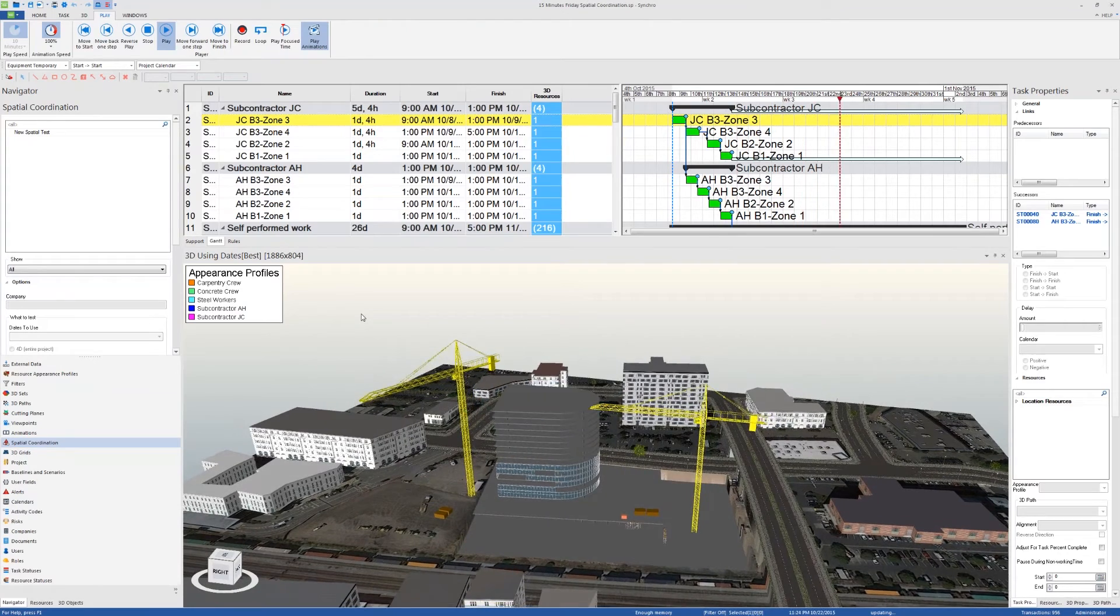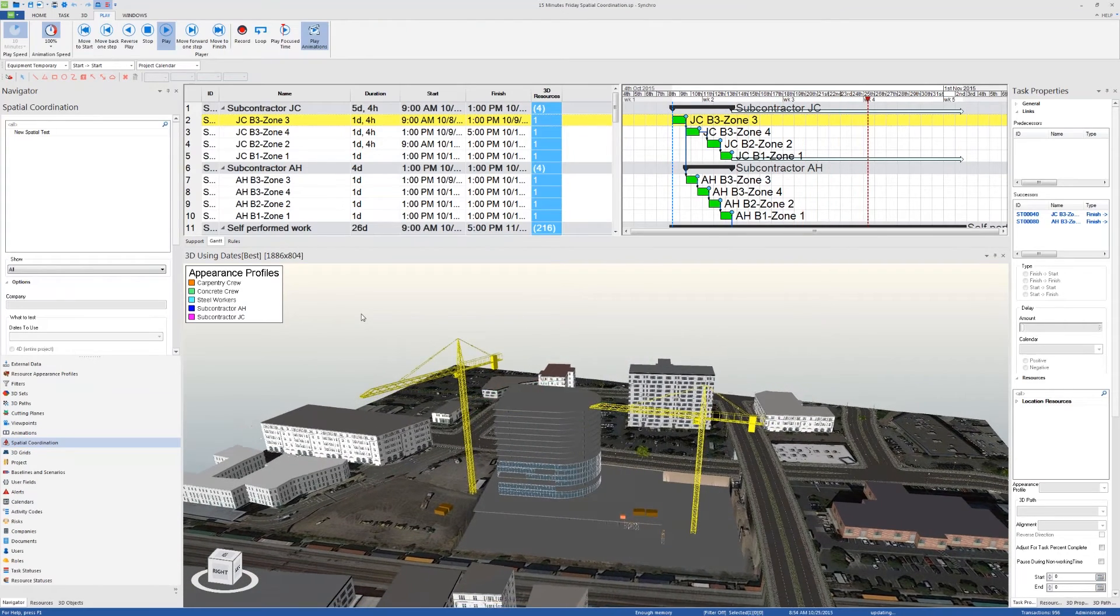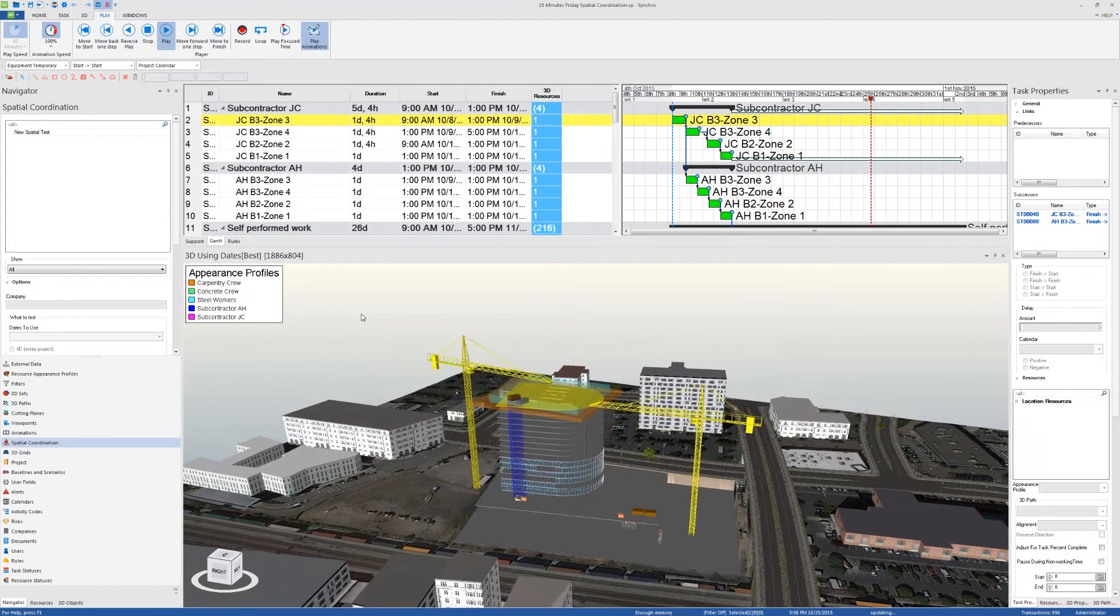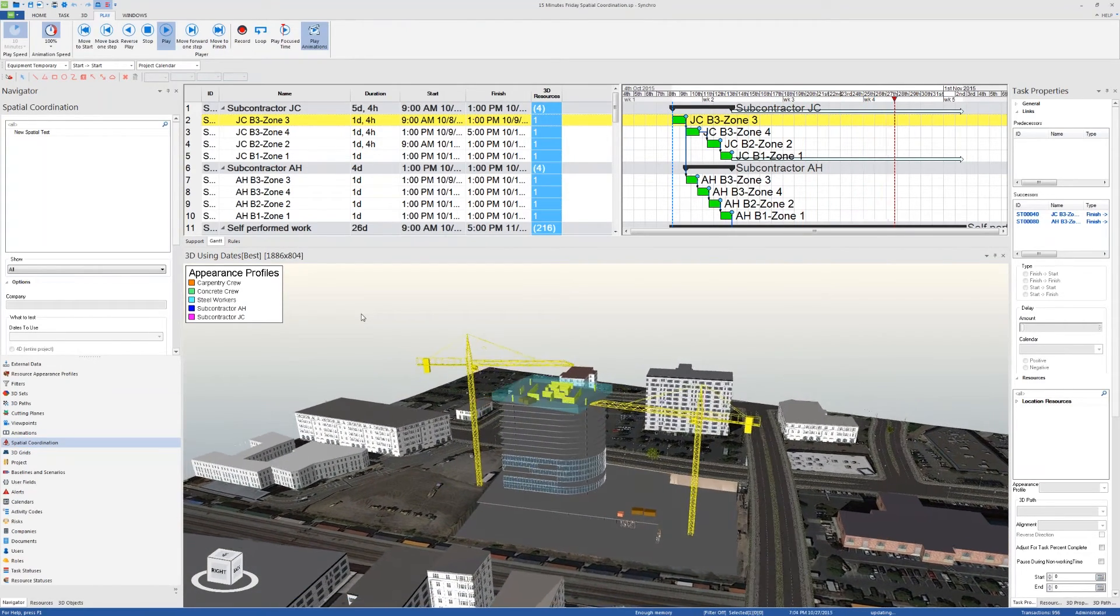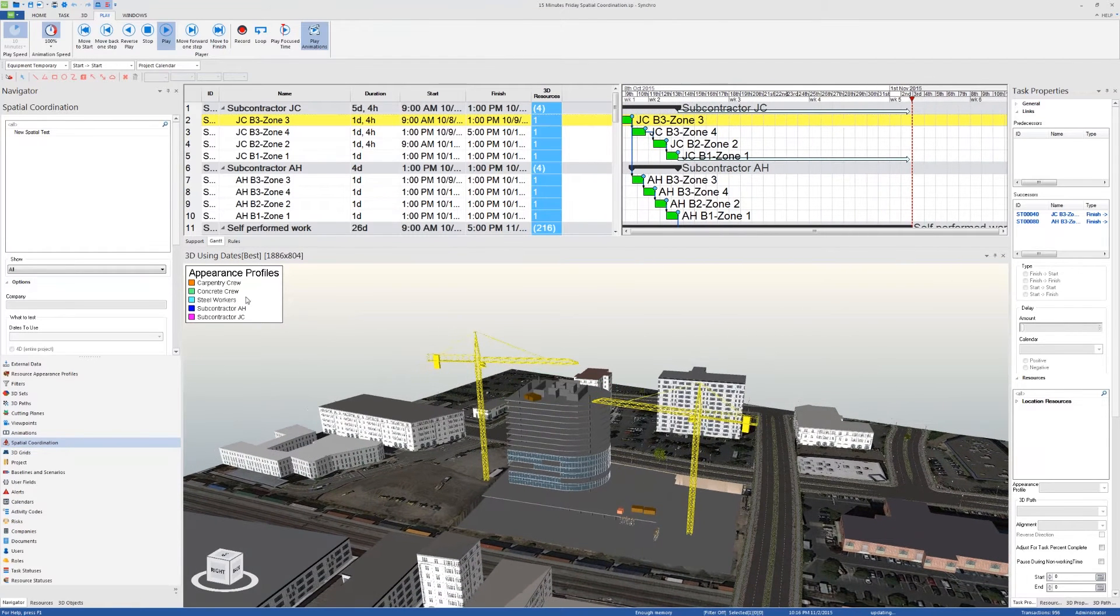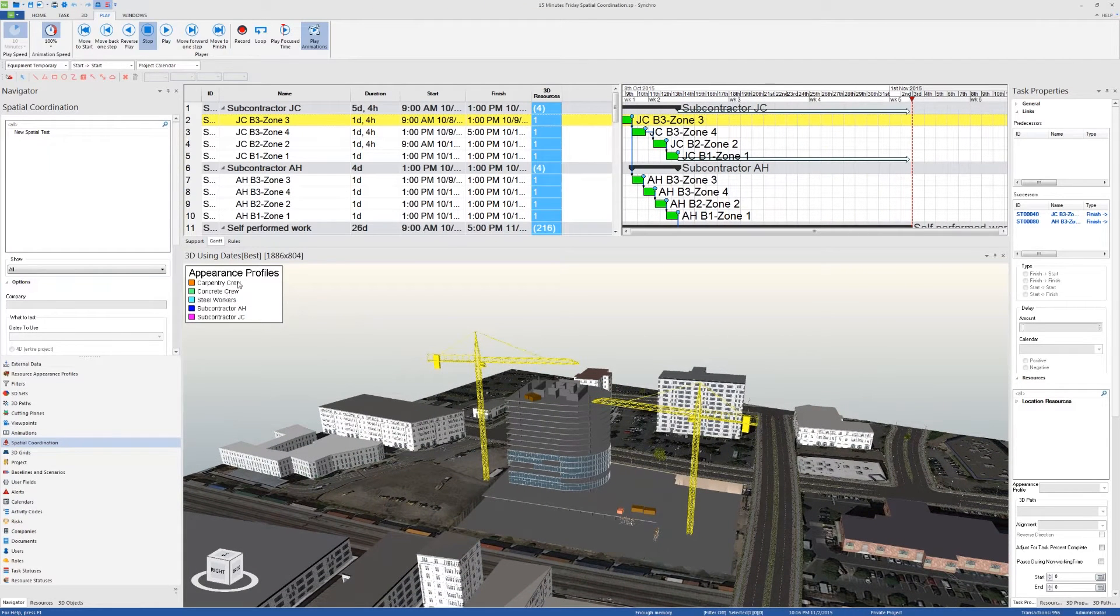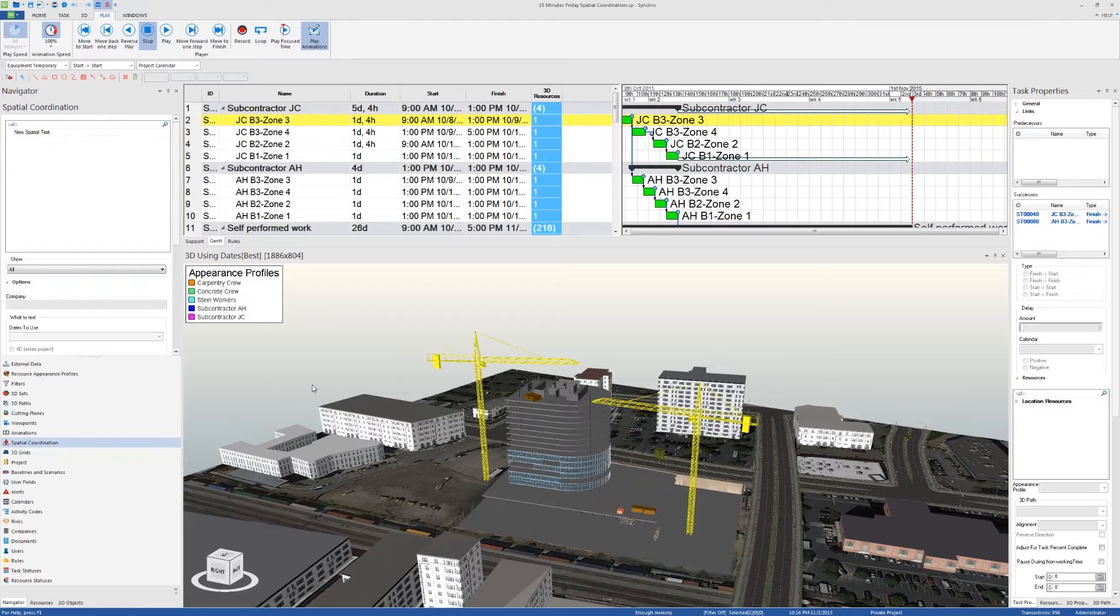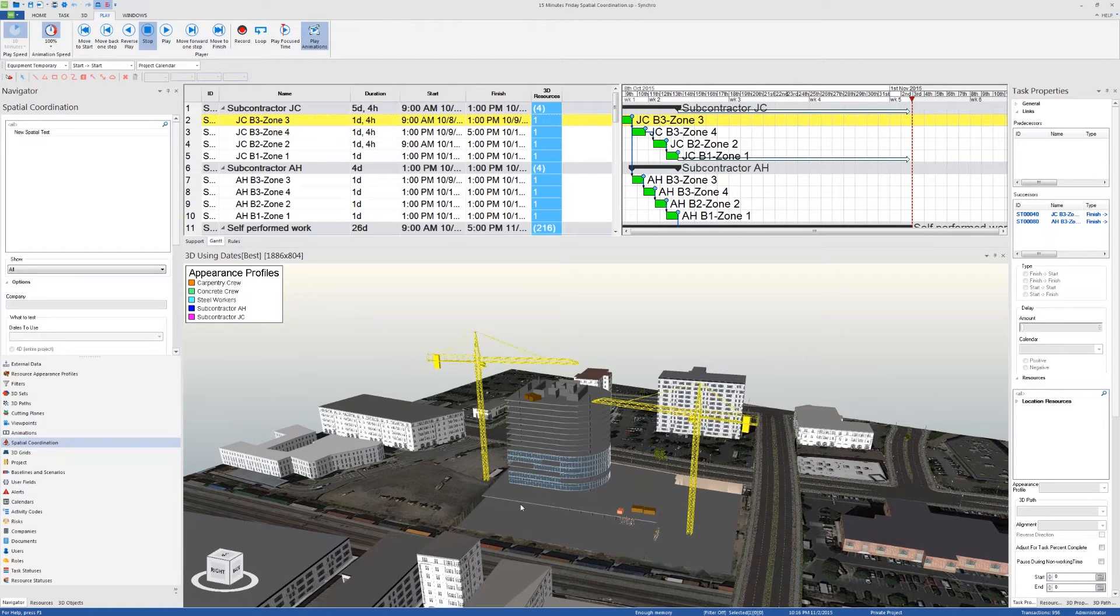As you can see, there are workspaces popping up in the schedule. The way I've set up these workspaces is that I've created appearance profiles for each trade. This way I can assign the same workspace, this 3D object, to different tasks following different appearance profiles that will indicate which trade is working in that place, and then I can visualize the flow of trades throughout the project in that look-ahead plan.